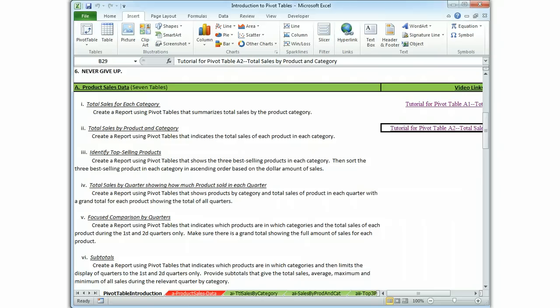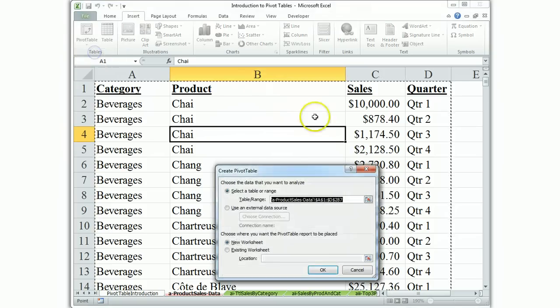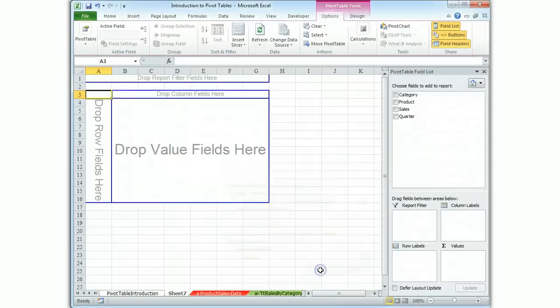So we start by going to the relevant data, which is product sales data, insert pivot table and that's okay.